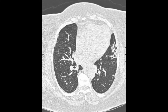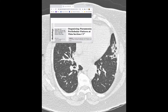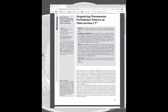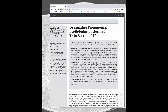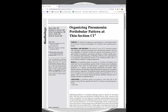For those who don't know where the perilobular organizing pneumonia literature came from, to my knowledge this is the first paper describing this perilobular consolidation pattern. It was published in Radiology back in 2004. It was a small series but has been described again in the literature since, with senior author the very well known Dr. David Hansel.